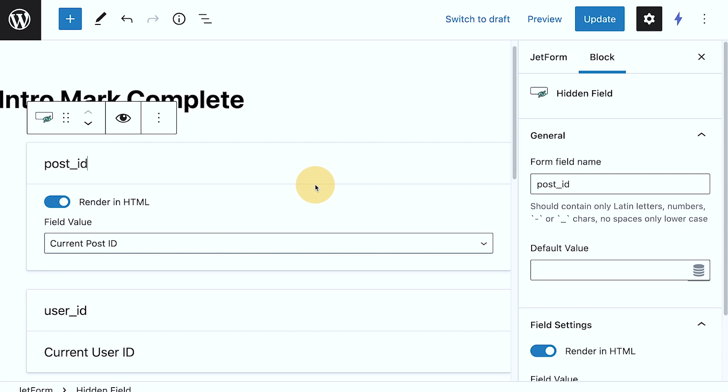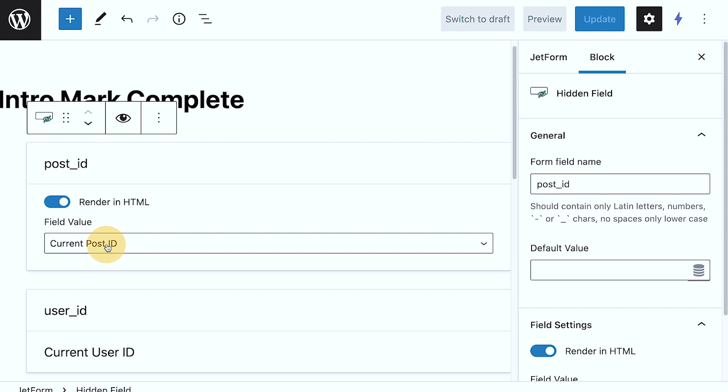You just need to make sure that when, for example, I added this form to the single post template of the lesson, it says the current post ID. So it's going to pull the data from the current post, whichever that is. So it became dynamic.